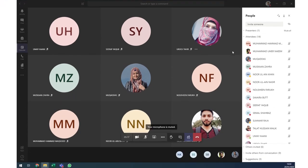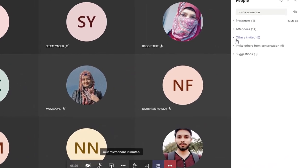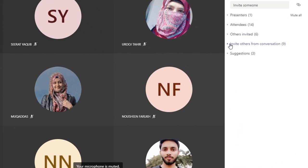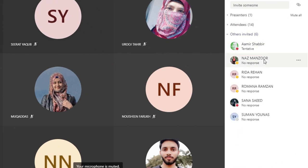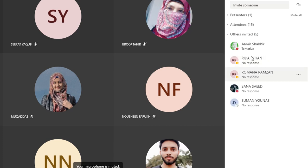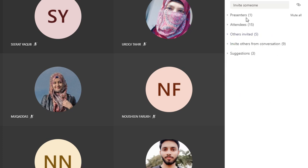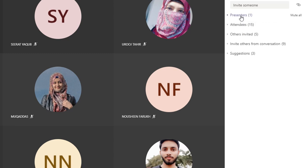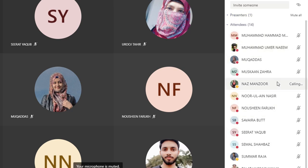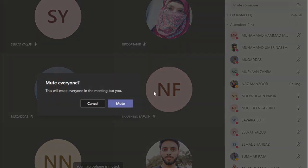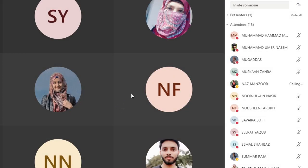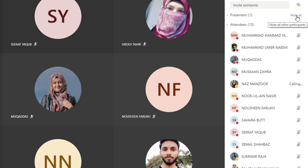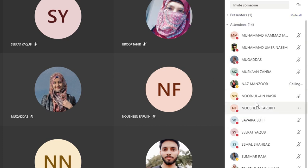Once the class has started, you can see attendees, invite others, and get suggestions. Selecting someone and clicking 'Ask to join' will ring them. If you configured settings correctly, you are the only presenter. You can mute all attendees — by default they are already muted, useful if multiple microphones are accidentally on.